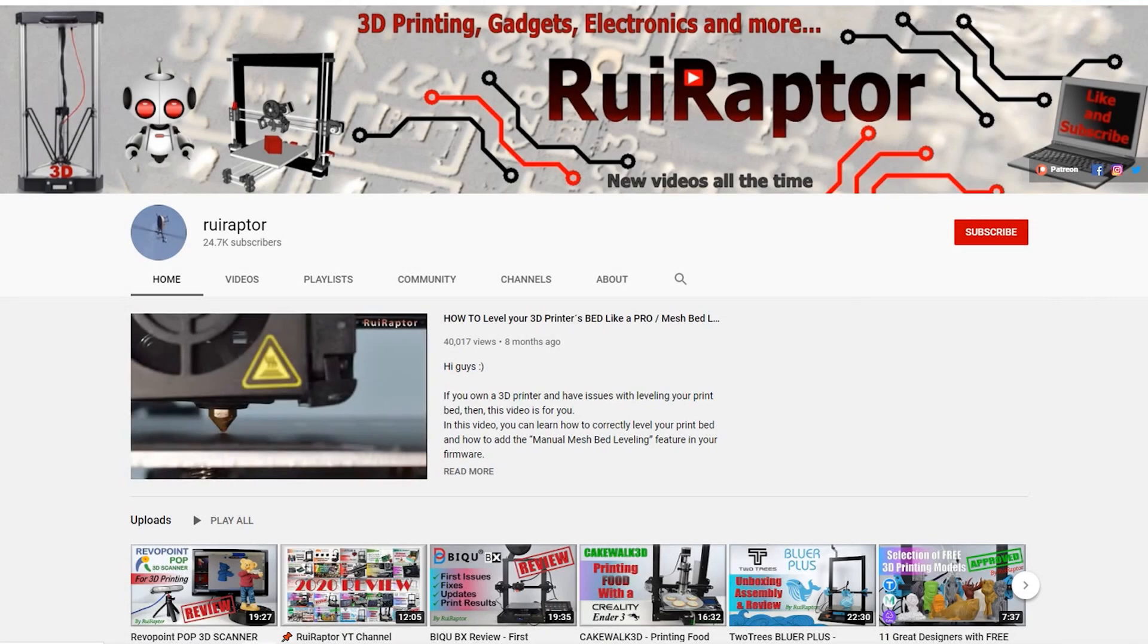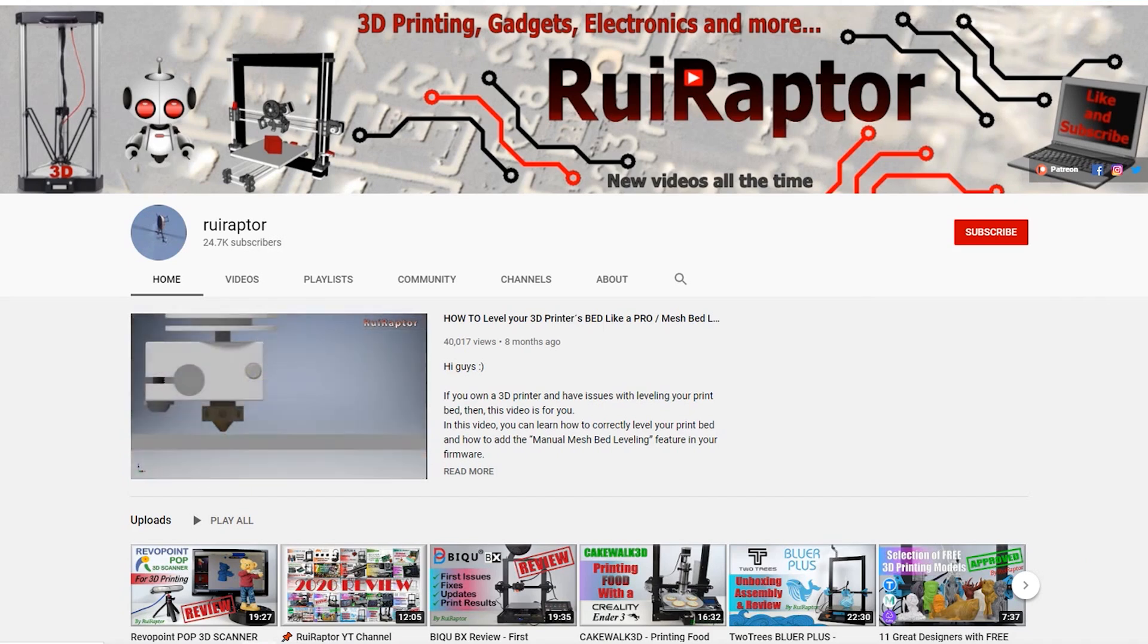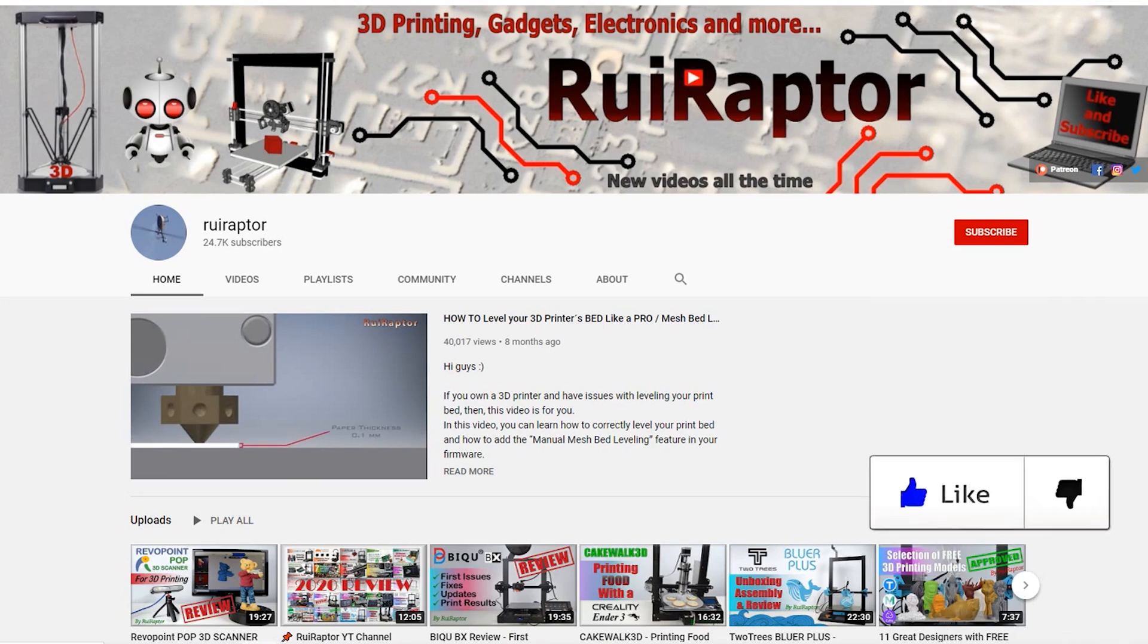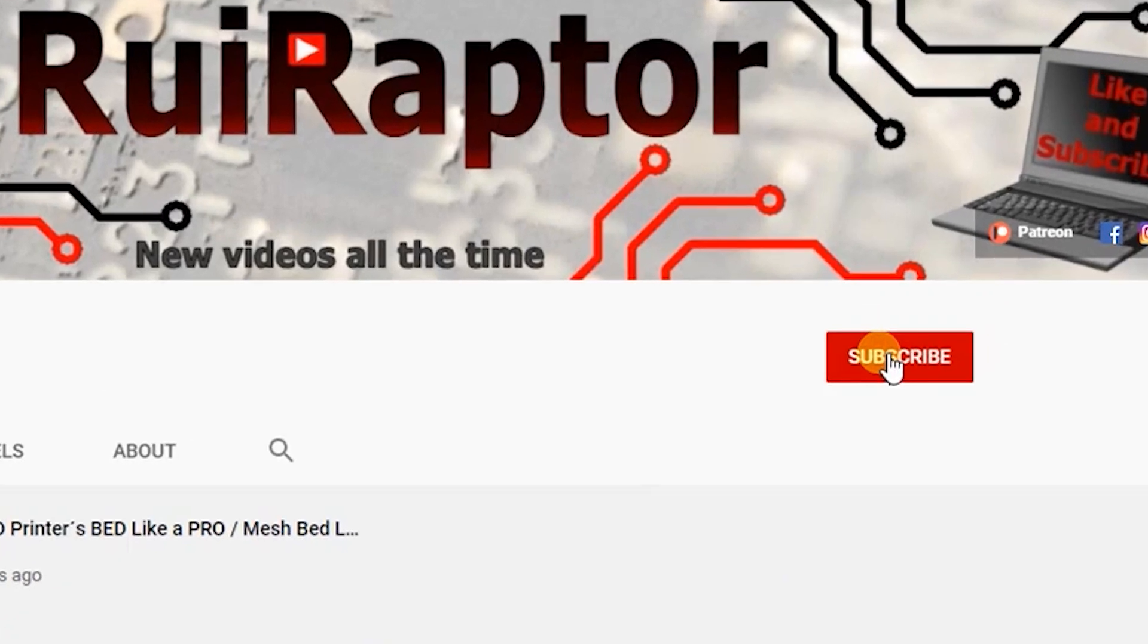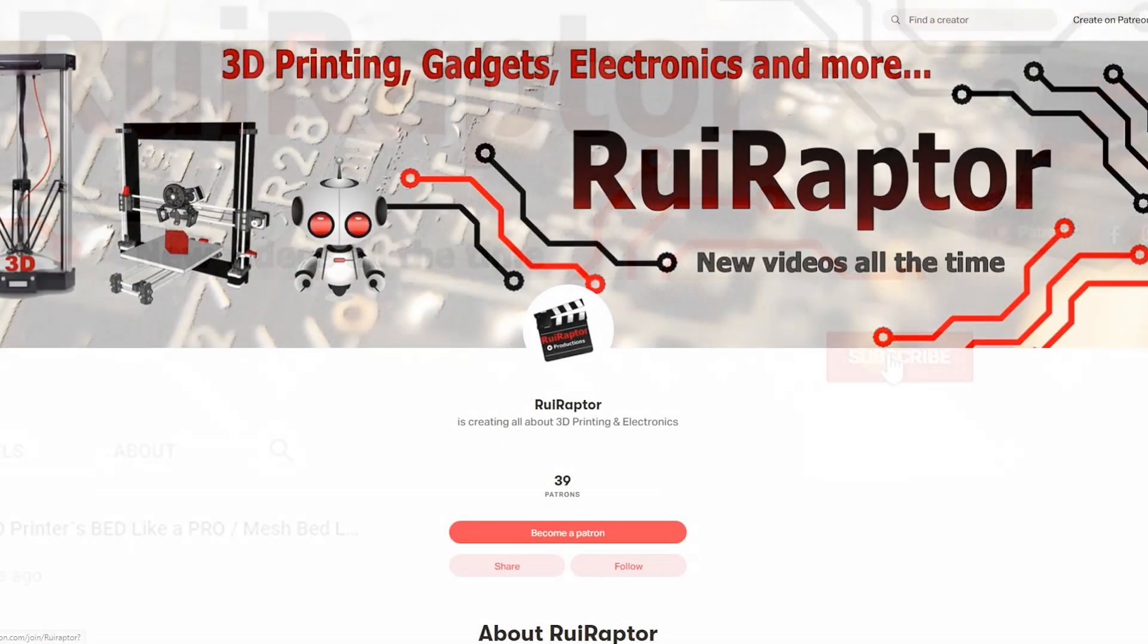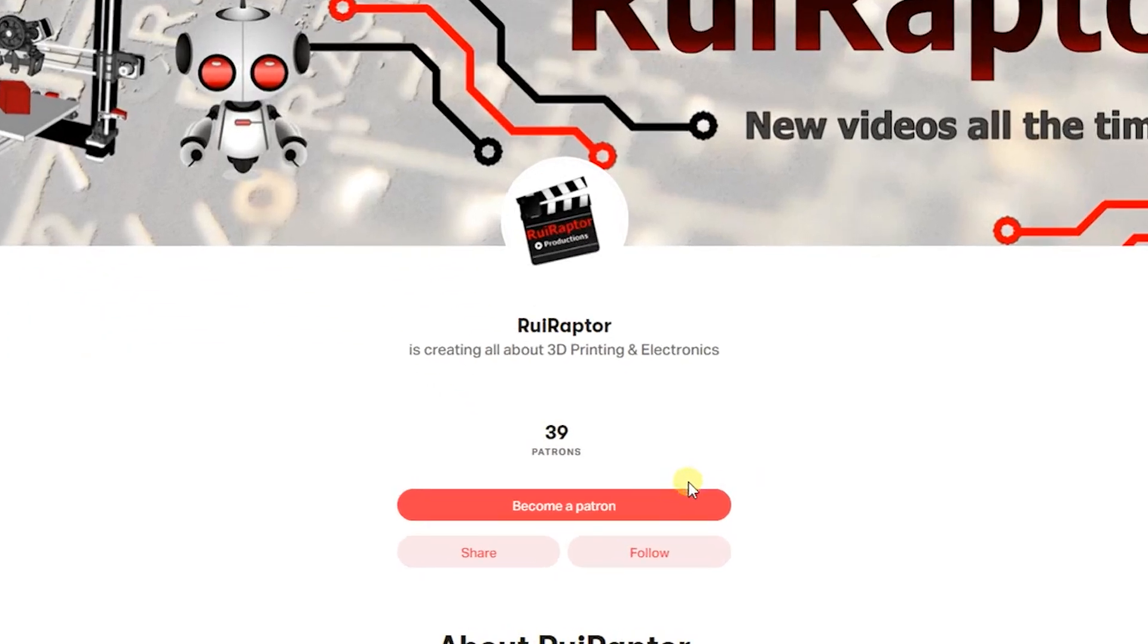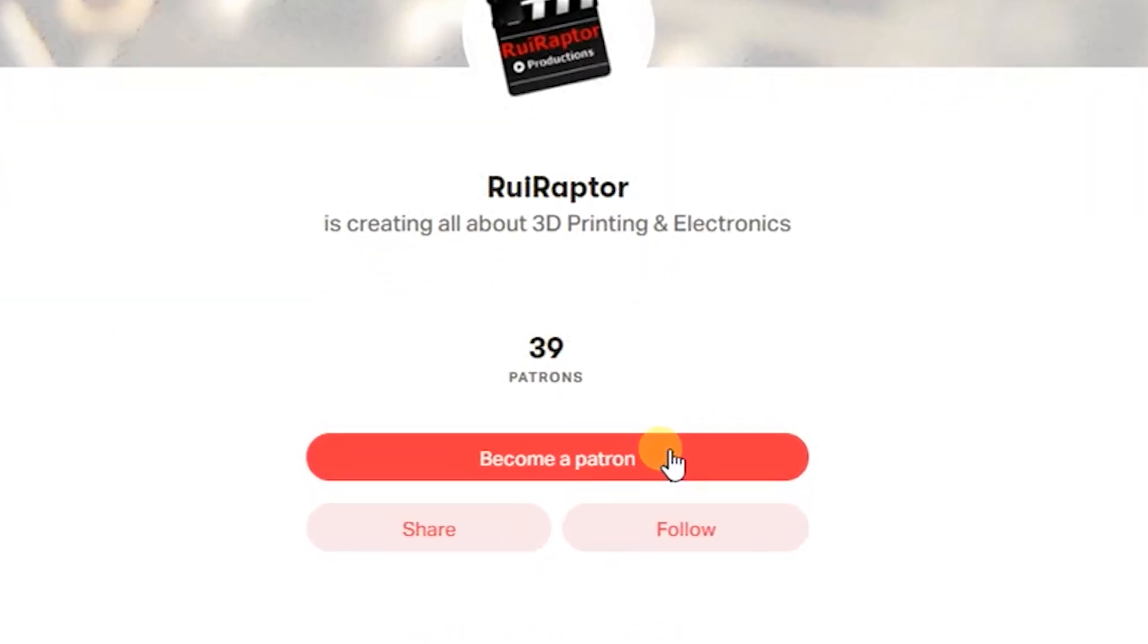Hi guys, welcome back! My name is Rui and this is the RuiRaptor YouTube channel. If you want to help us out, you can by giving this video a like and subscribe to the channel. You can also help by joining our Patreon page or by clicking on any of the affiliate links posted below in the video description.